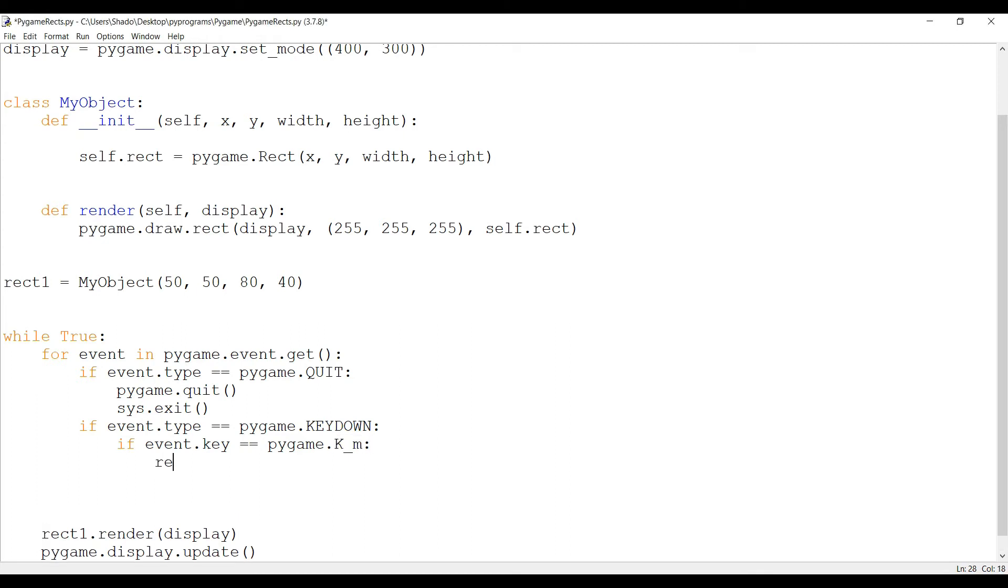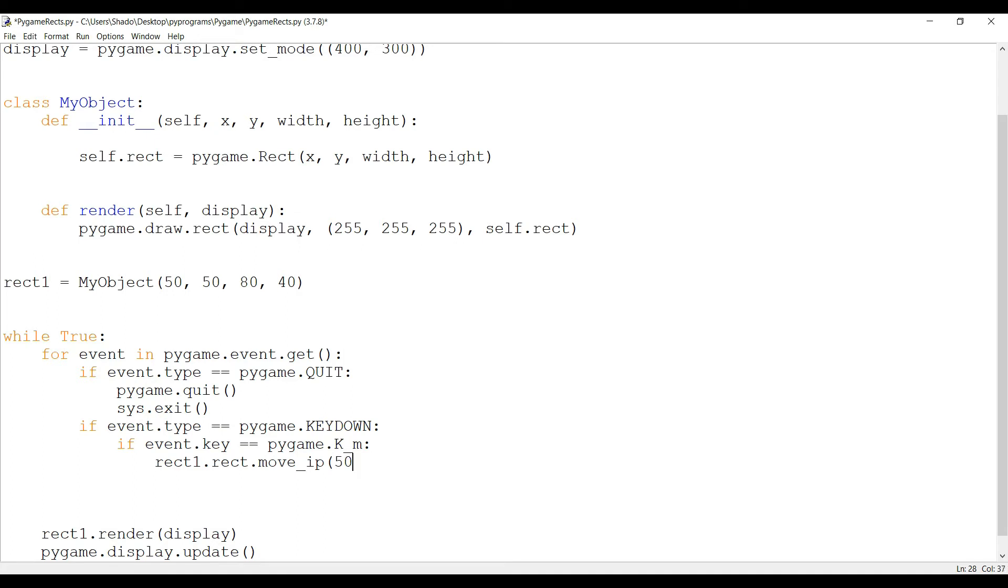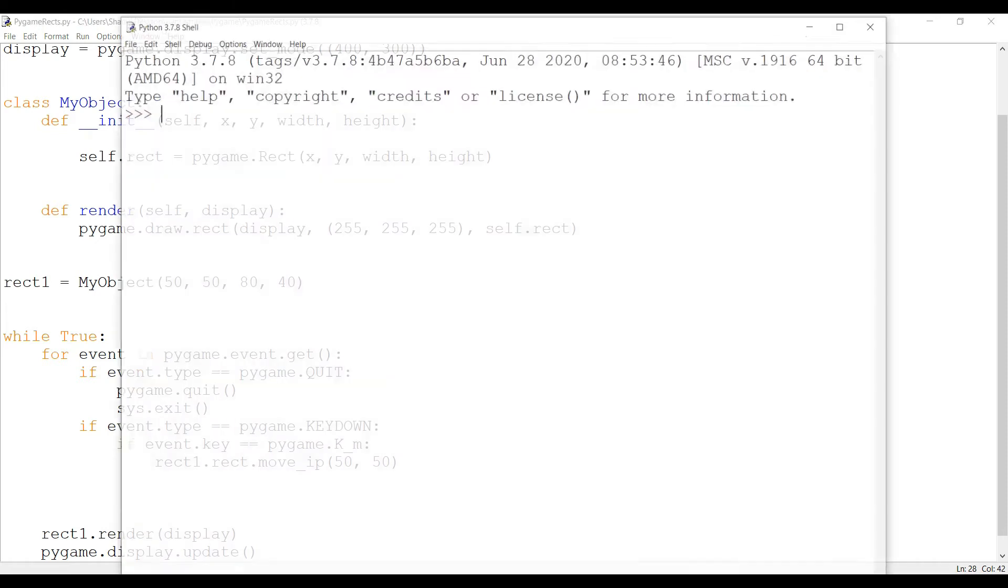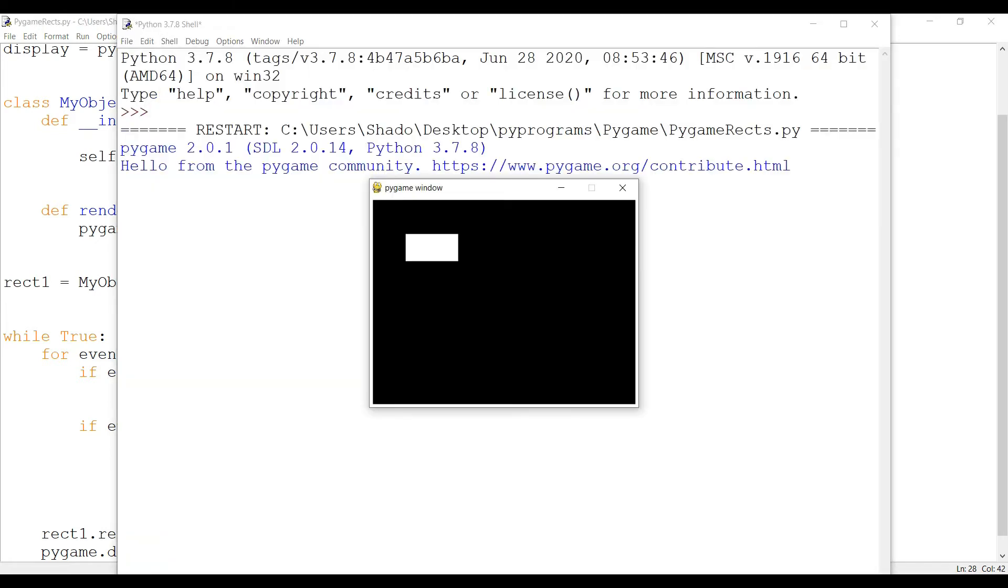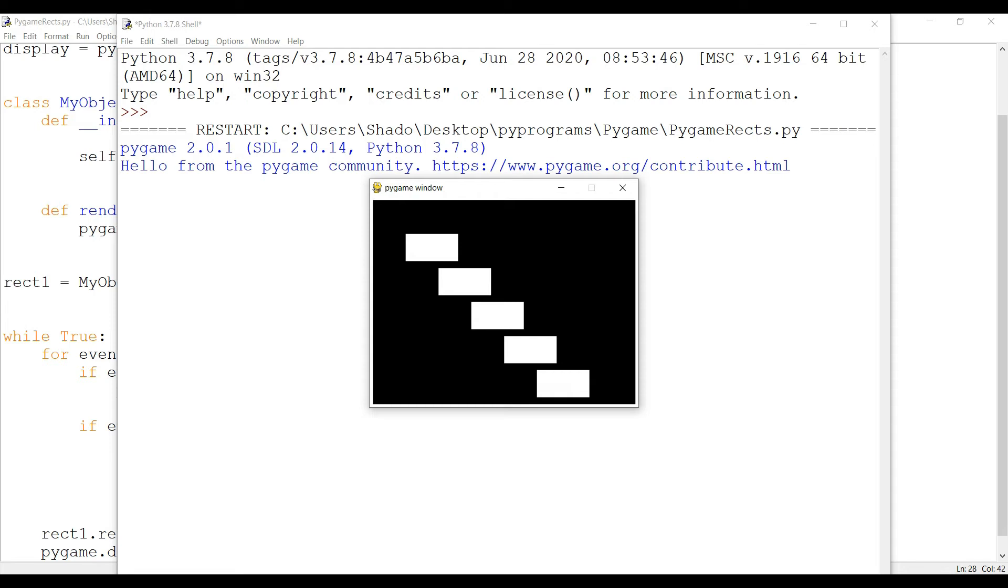So I'm going to do rect1.rect, and I want to show you move in place. Move underscore IP. IP stands for in place. And this takes two parameters, X and Y. The offset for how much you want it to move on the X direction and the offset for how much you want it to move on the Y direction. You can pass in negative values and positive values. I want to move this 50 pixels to the right and 50 pixels down, so I'm going to do 50 by 50. And I'm going to run this code. I'll press M. Look at that. It's moving. But the old rects are still showing up.